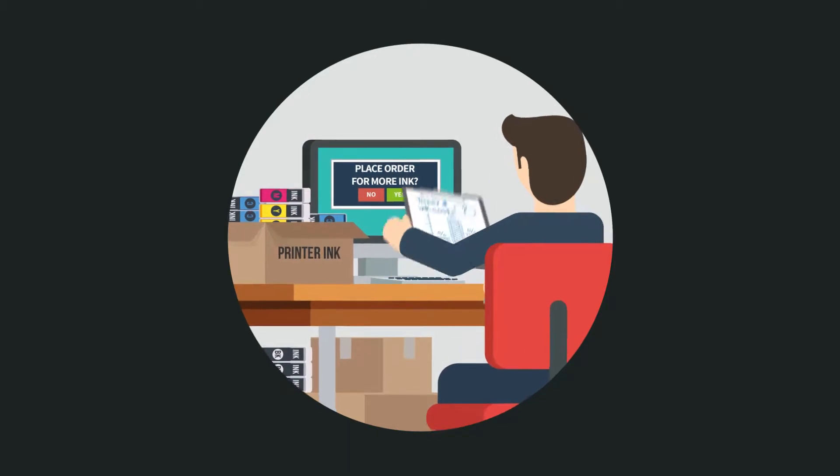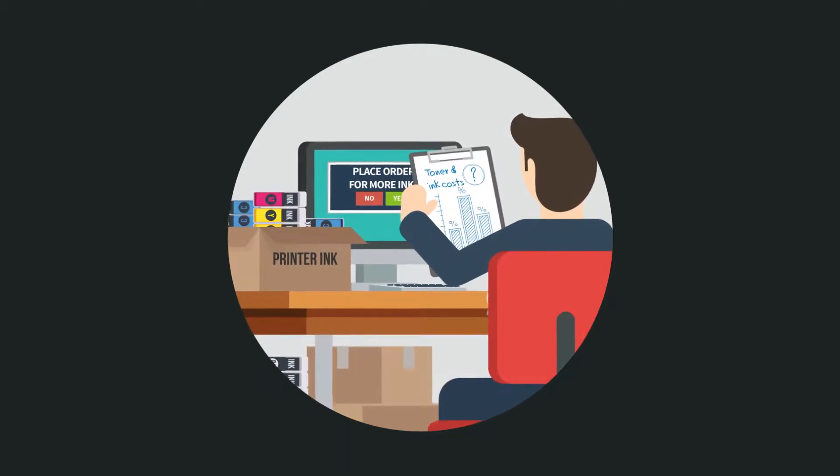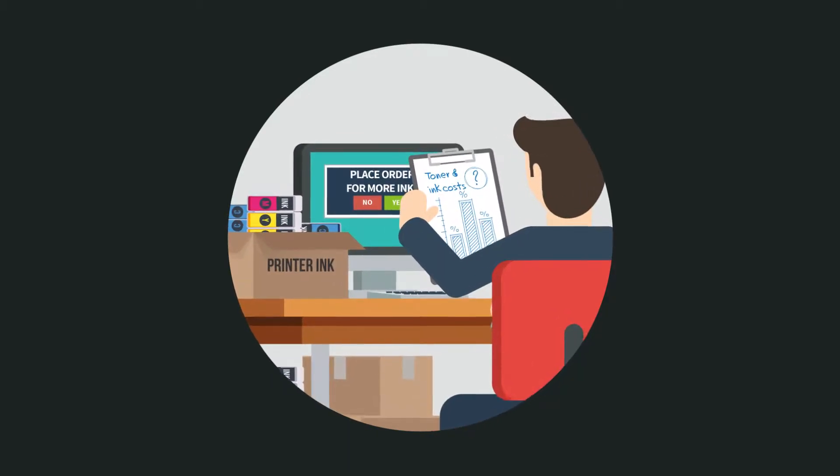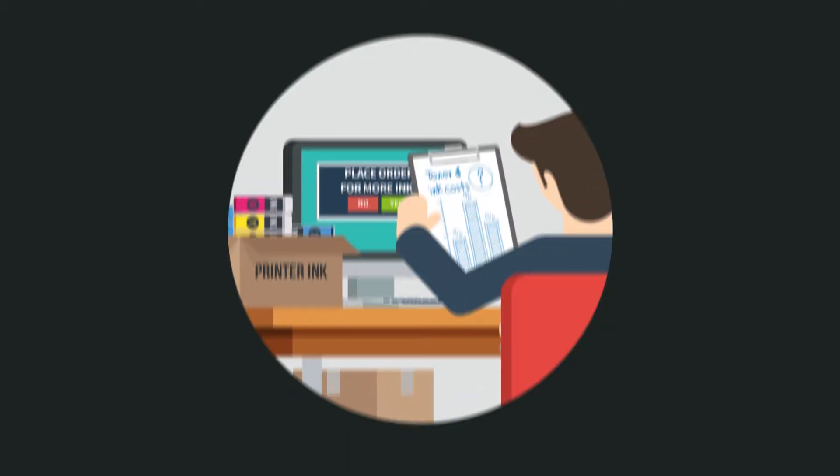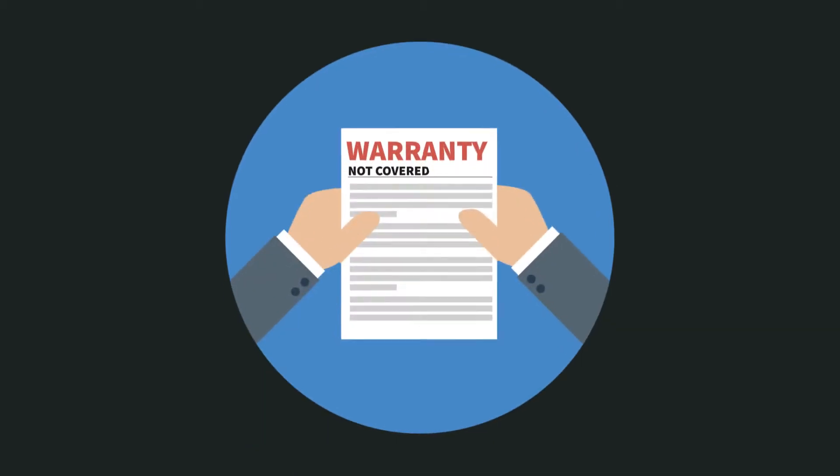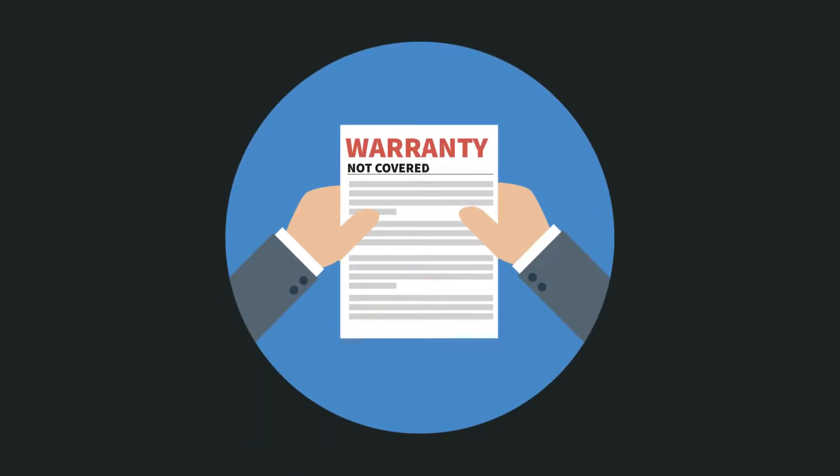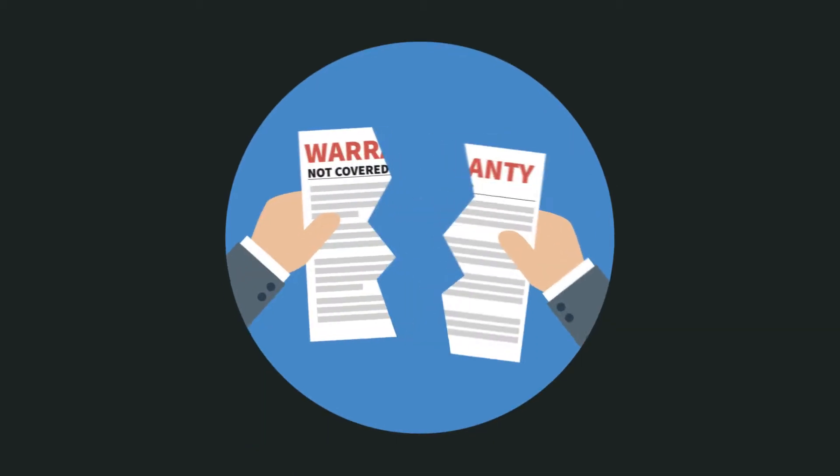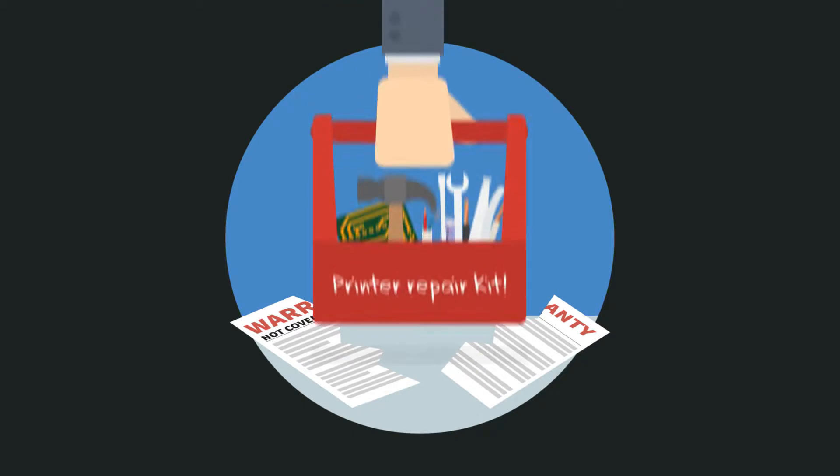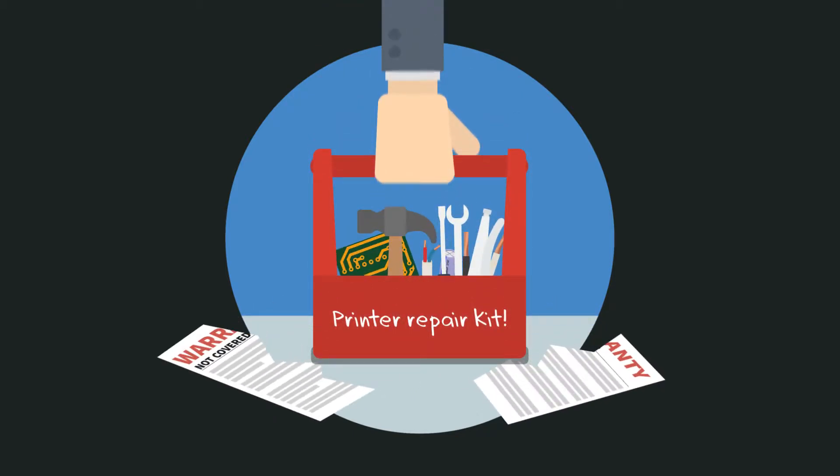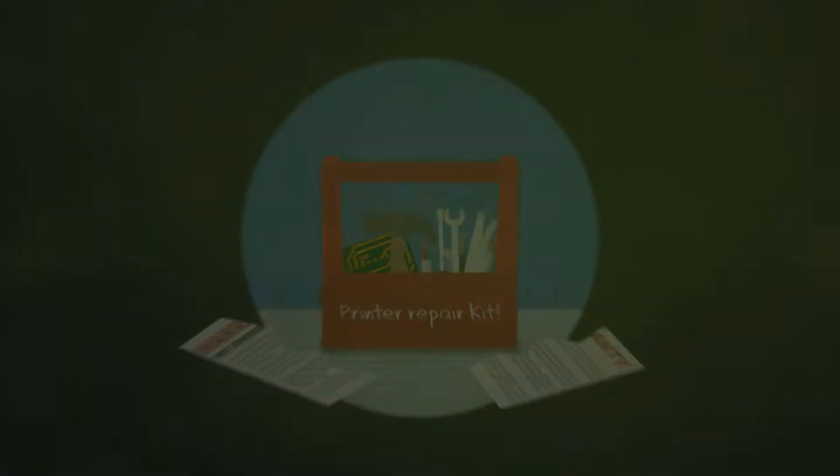The cost of toner and ink for desktop printers is often unmanaged and unknown. And these printers typically aren't covered for service should something go wrong, meaning someone in the business needs to take time to fix and replace them when faulty.